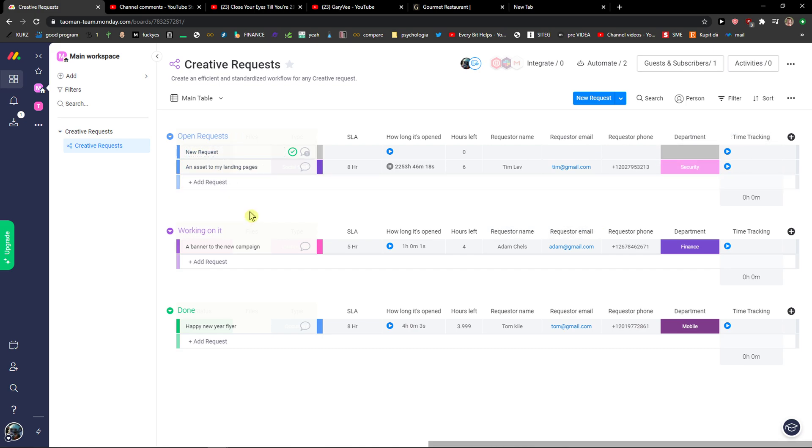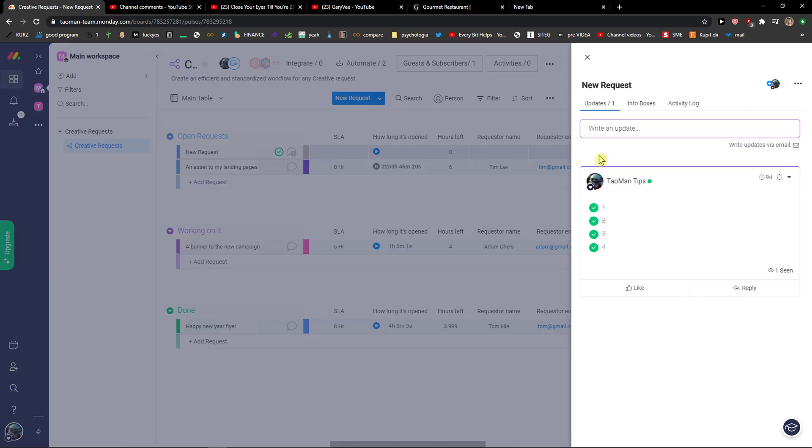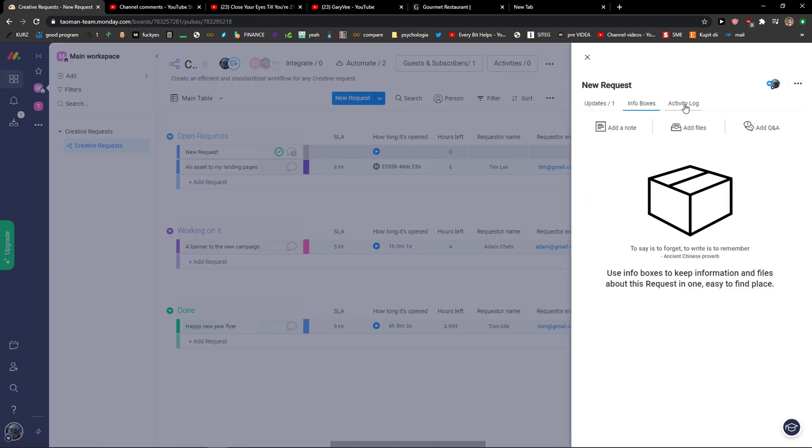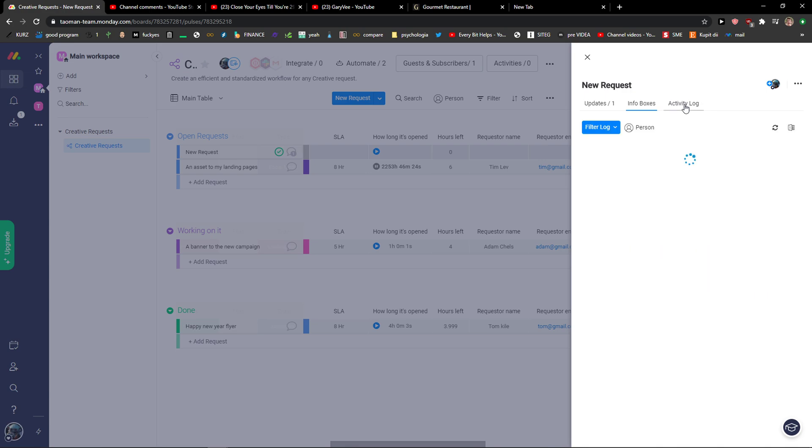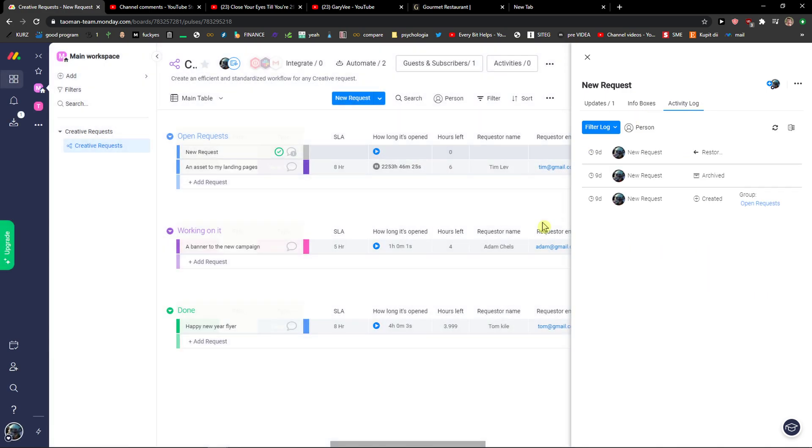I can see it here right now. It shows infobocus activity log.